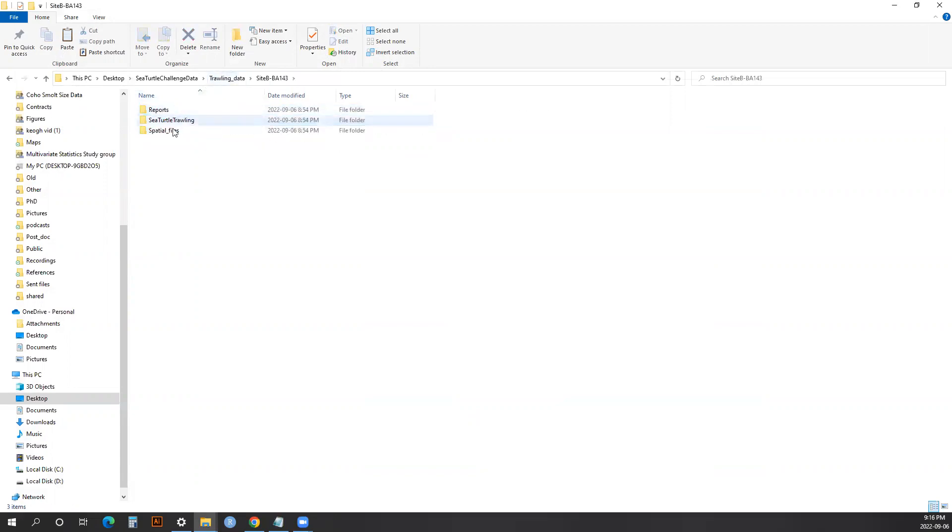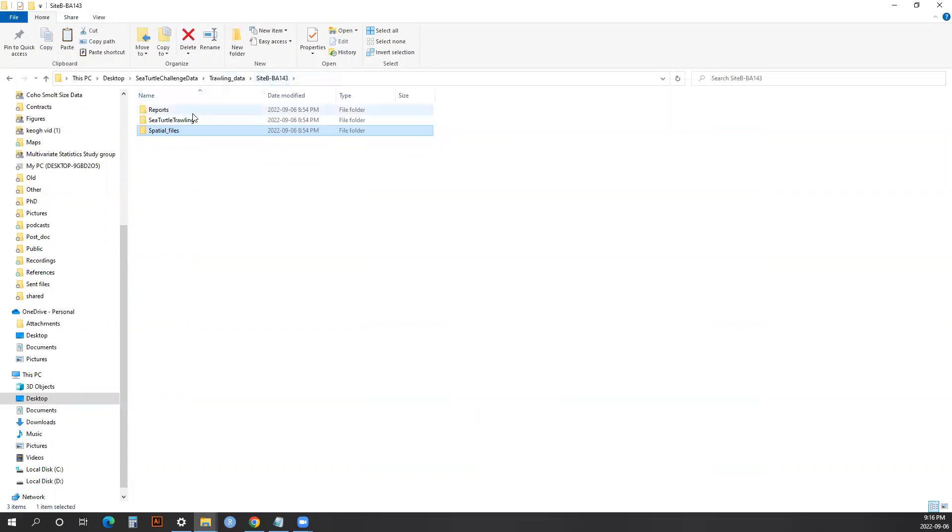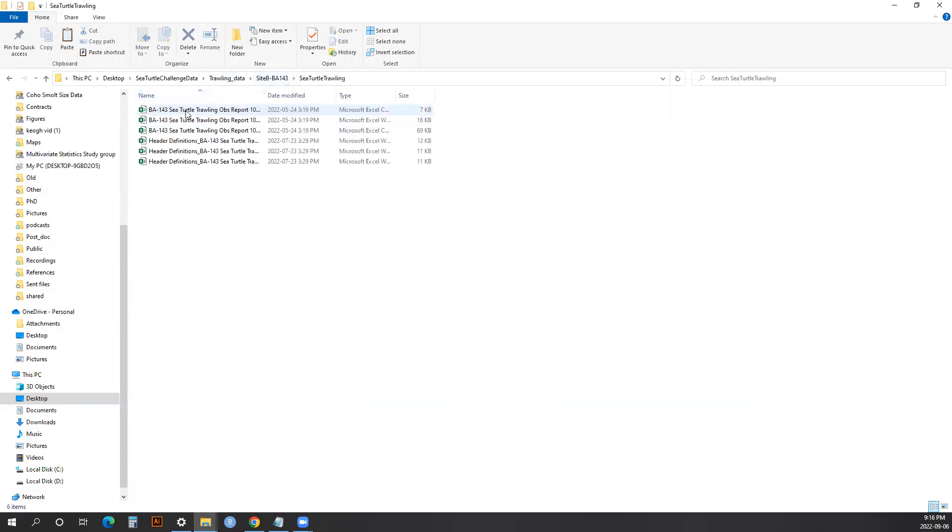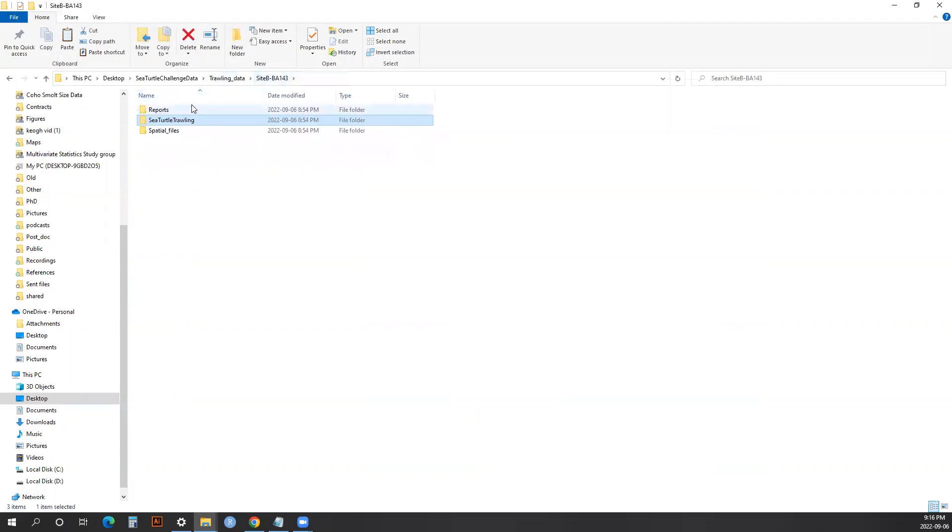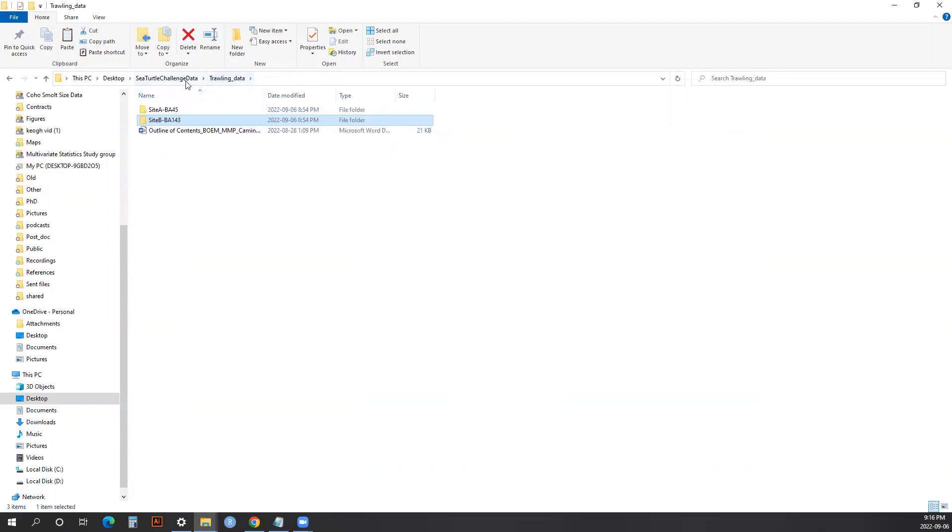Site B is formatted exactly the same way: spatial files, sea turtle trawling information with header definitions, and reports. That's the data for the challenge. I hope you have fun playing with it, and I look forward to seeing what you guys come up with.